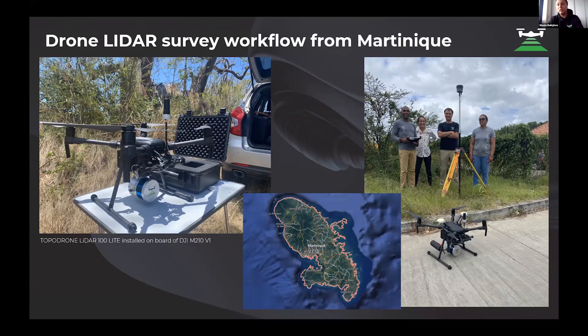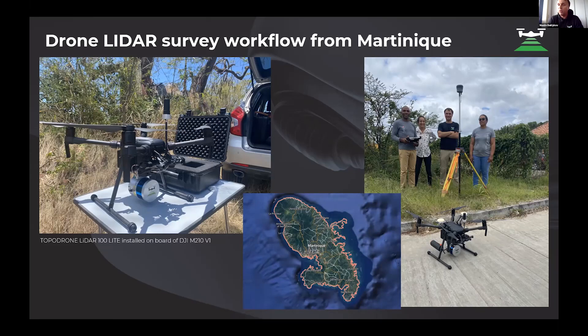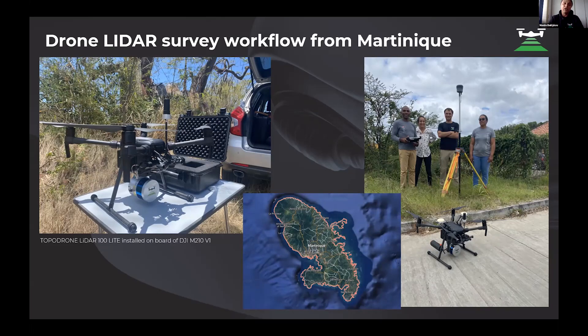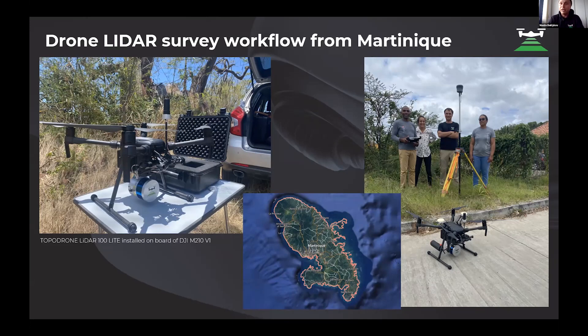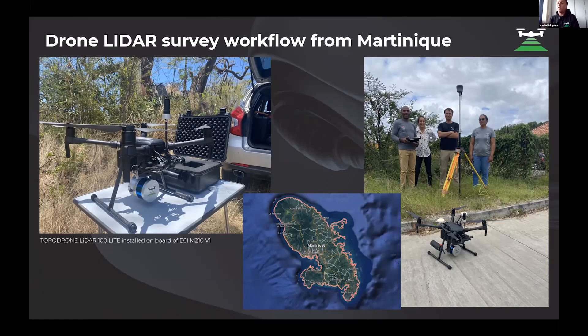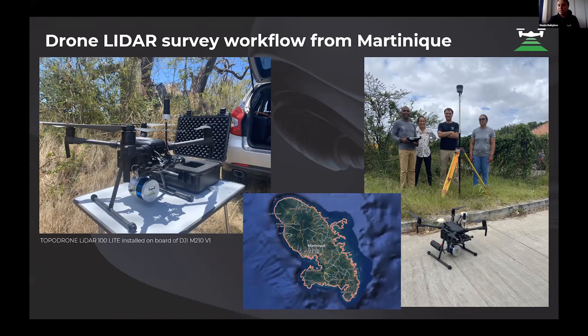During our training for our clients in Martinique, we brought our LiDAR equipment and installed it on their Matrice 200 drone. It's an old one, the first version of Matrice 200, but it is supported by UGCS.